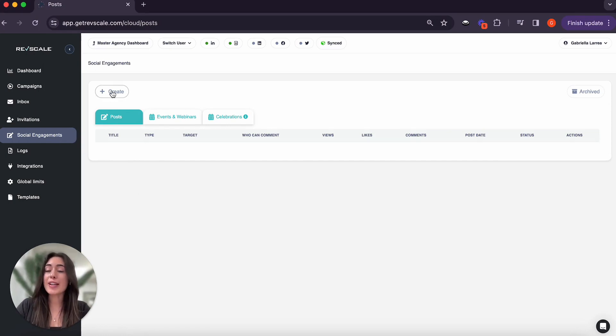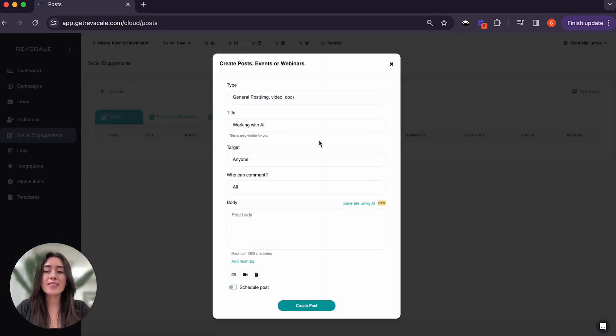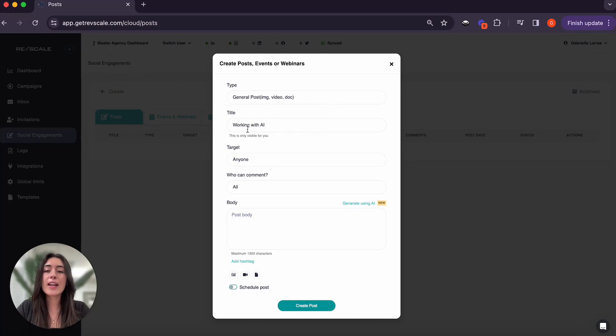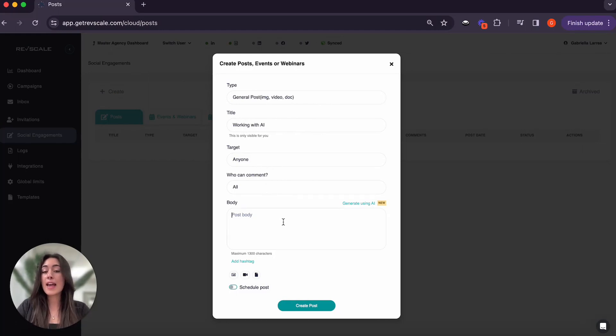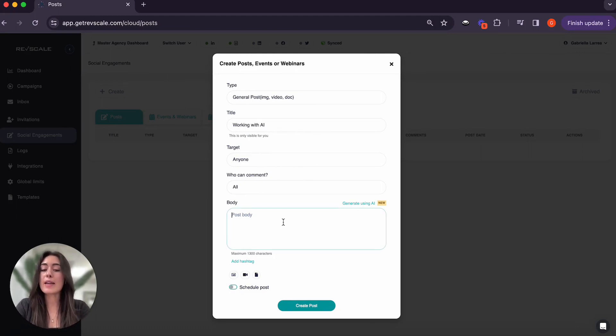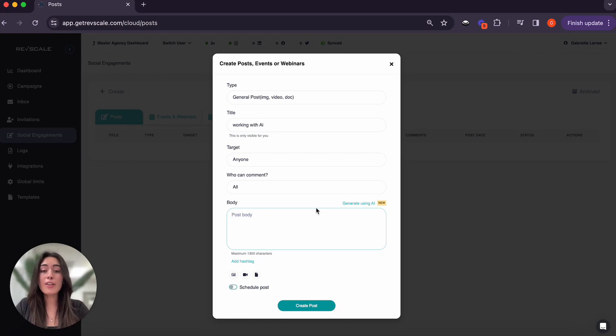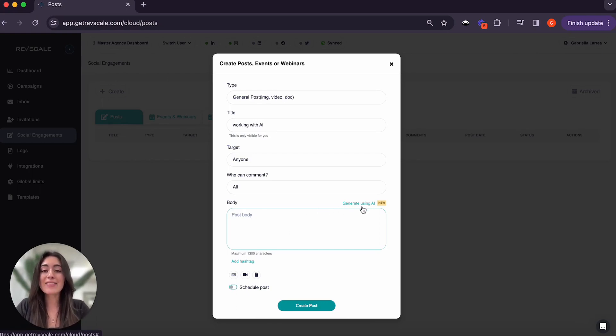If you'd like to create a post, go ahead and hit Create. You will title your post, go ahead and see who you want to target, who can comment on it, and then if you have something in mind that you want to say already, go ahead and type it in here, or you can go ahead and select Generate using AI.